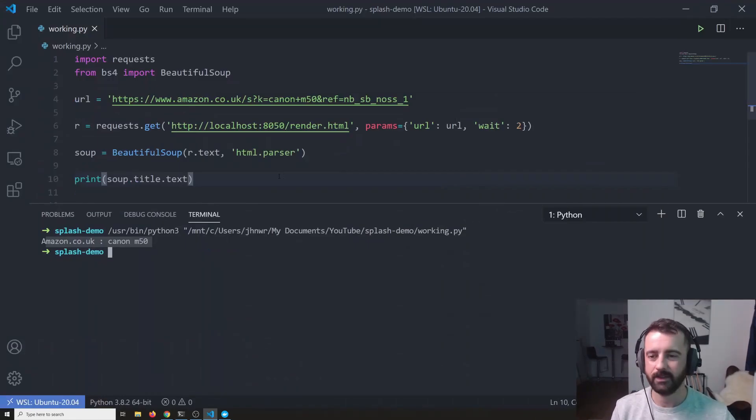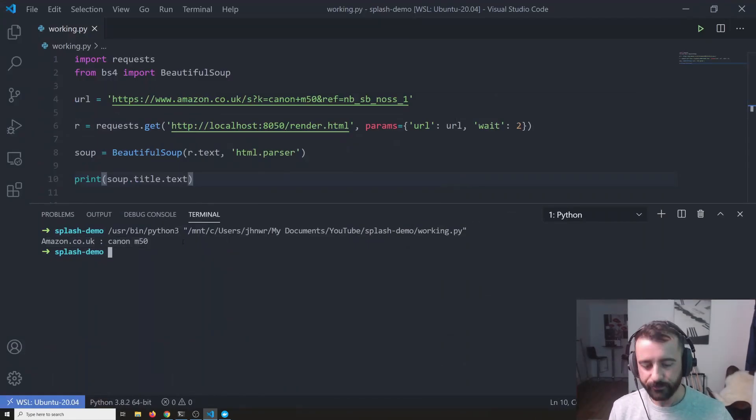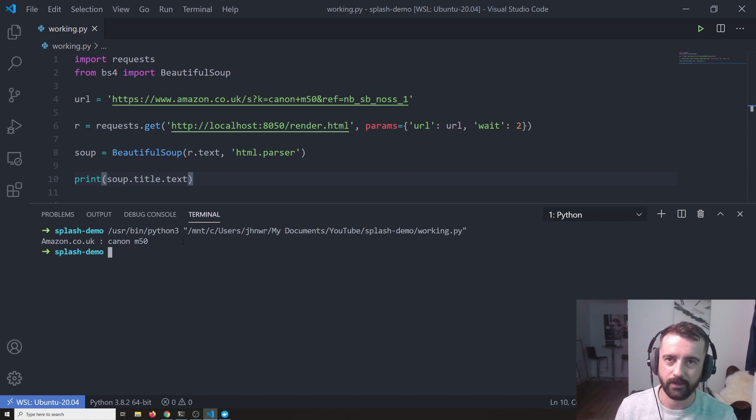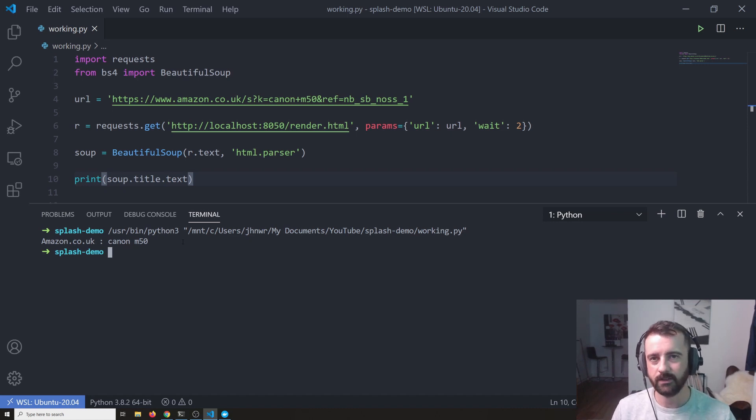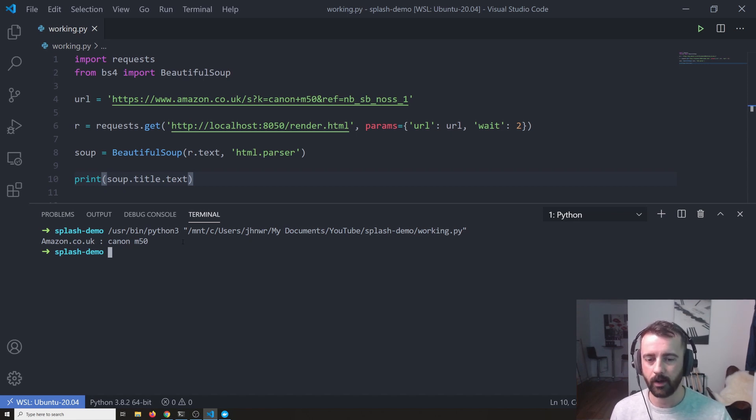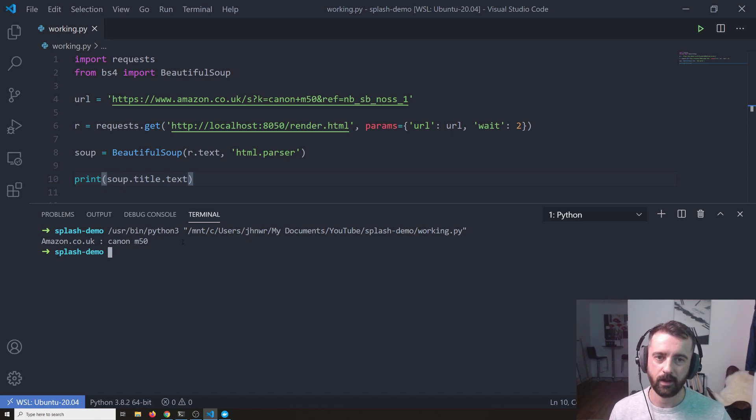we should get the actual title of the page back and we can see that matches our browser up here. So what we've successfully done is started, we've installed Docker and we've installed Splash. We've started the Splash service in the Docker container and we have accessed it through our Python code to render the pages for us.